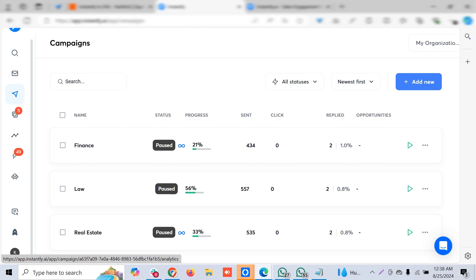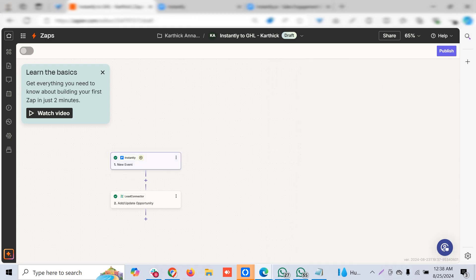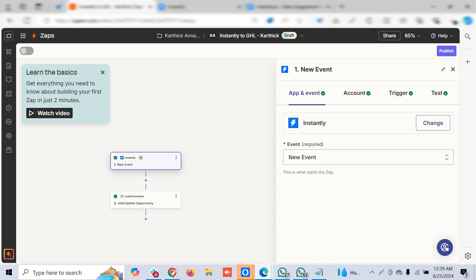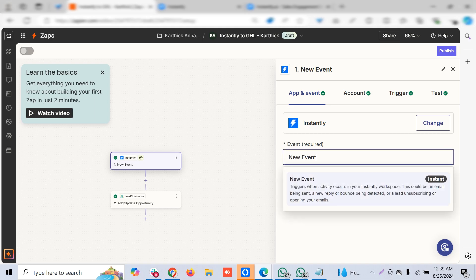Once you go to Zapier, you have a trigger from Instantly. Just type Instantly and it will show up. It has to be new event—can be a bounce, unsubscribe, or on the positive side it can be opening your emails.